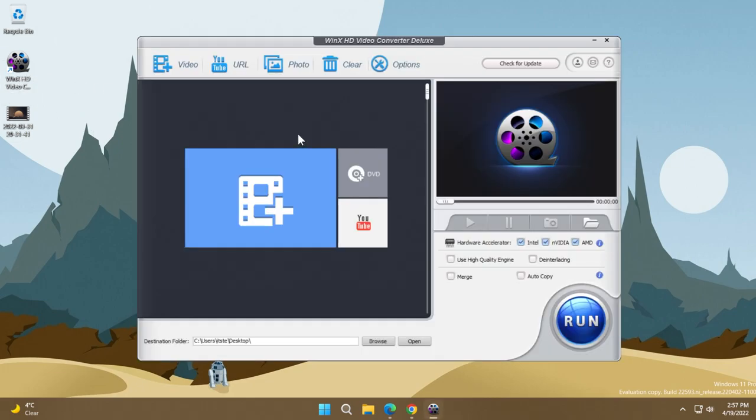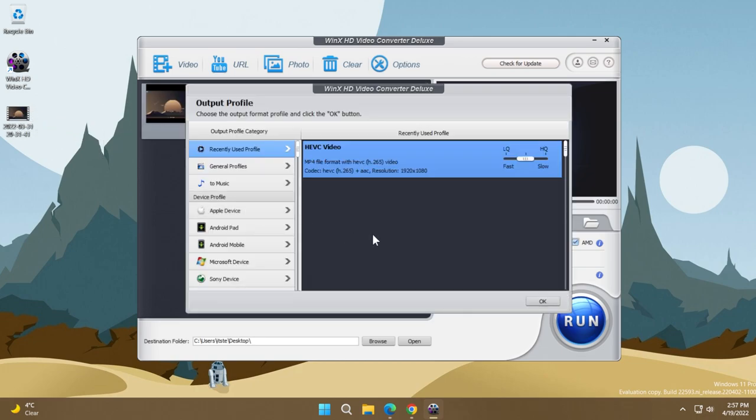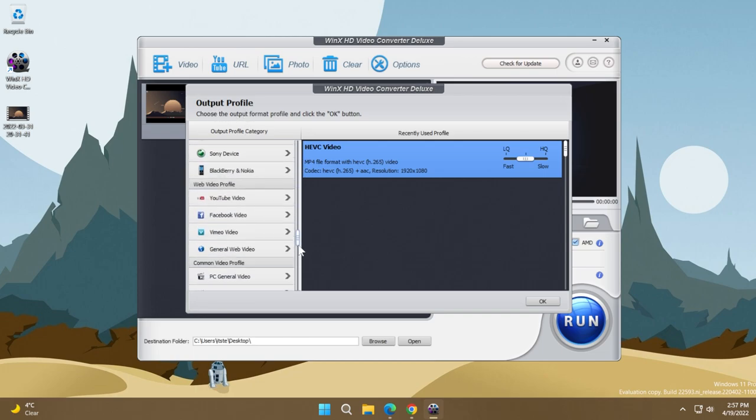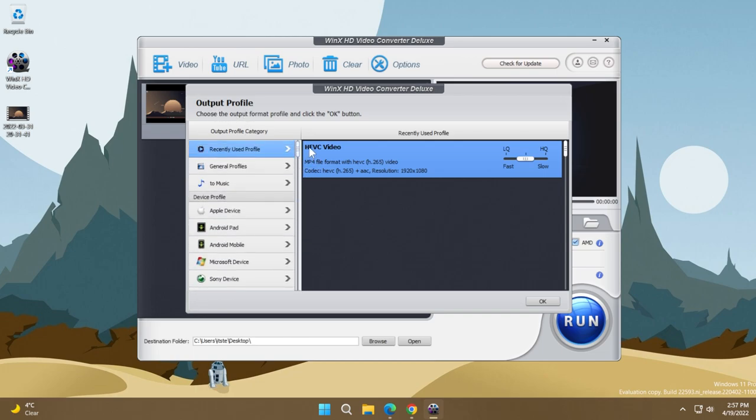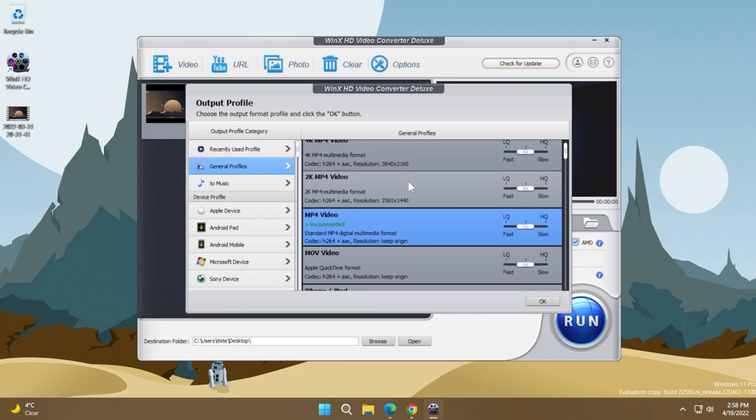This is the software interface. So to start the compression process, we're just going to drag and drop the video to the main interface. And of course, now we're going to have an output profile where we can select a ton of different formats to compress or to convert our video to. But I'm going to go into general profiles.